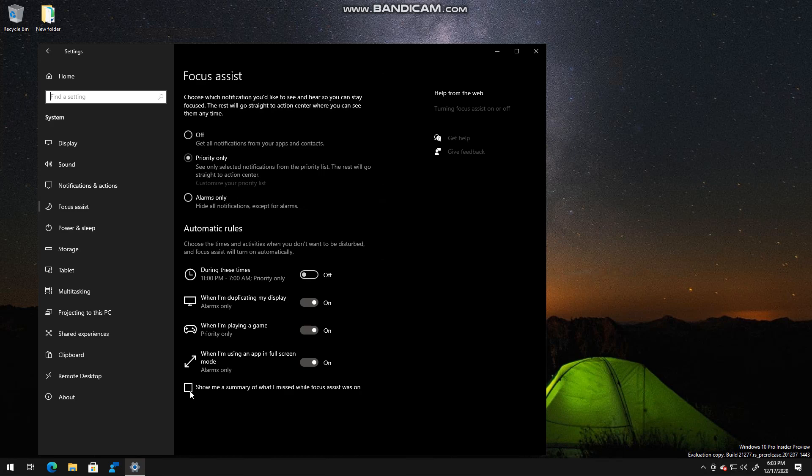If you don't want priority only, if you only want alarms—so basically stops all notifications and only shows you alarms—then you can set it, but the default is off. So another nice little tip.